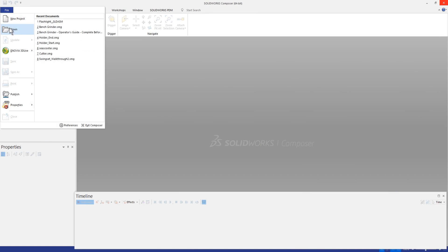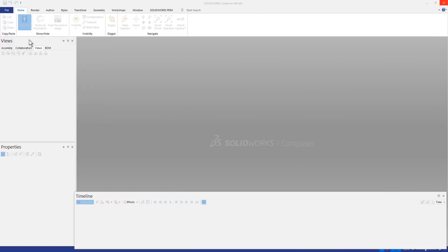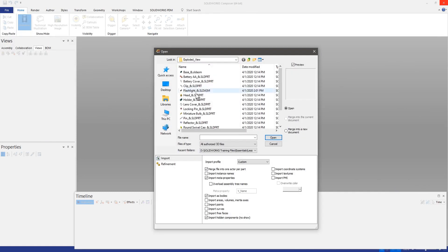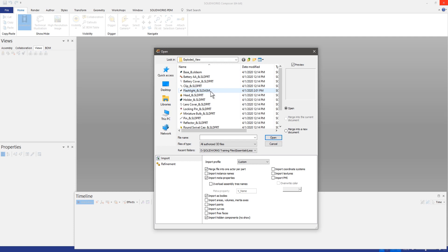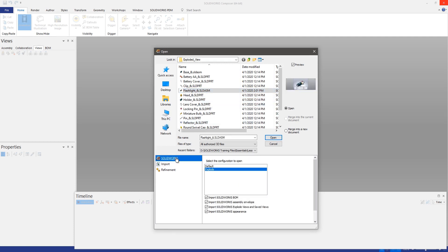We've always been able to open up SolidWorks assemblies using SolidWorks Composer, however this year they've actually added some additional options that make Composer even more powerful than ever.